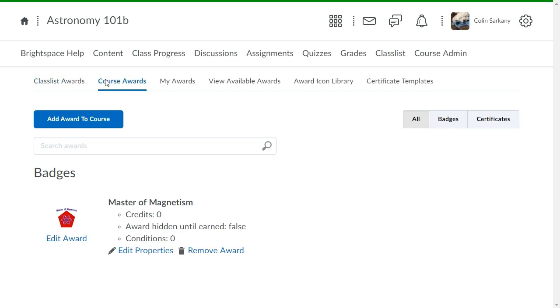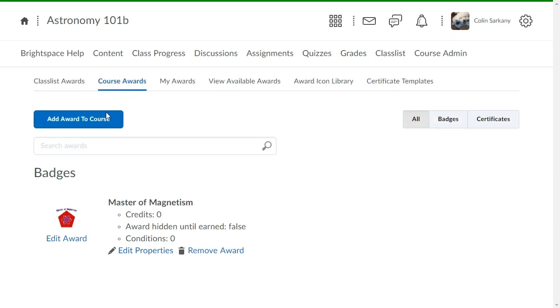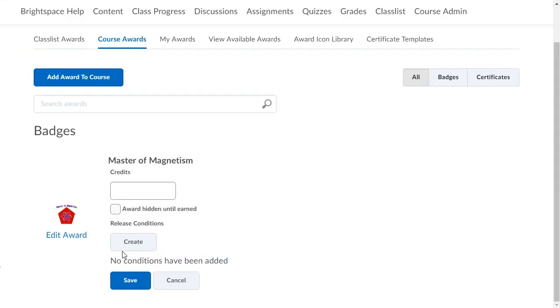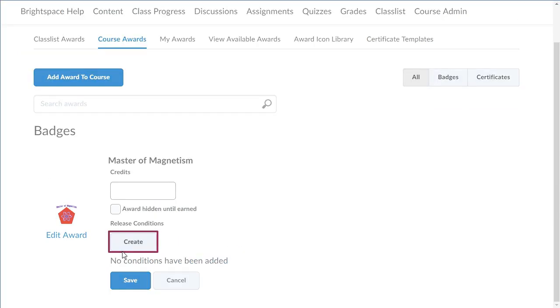Select the award you want to add a release condition to, then click Edit Properties. Then click Create.